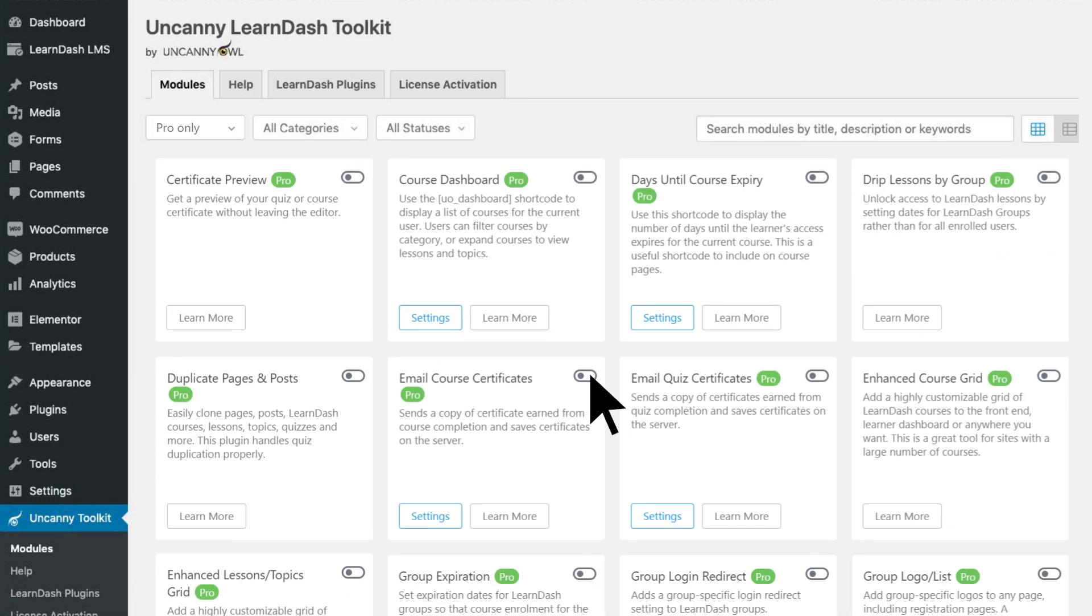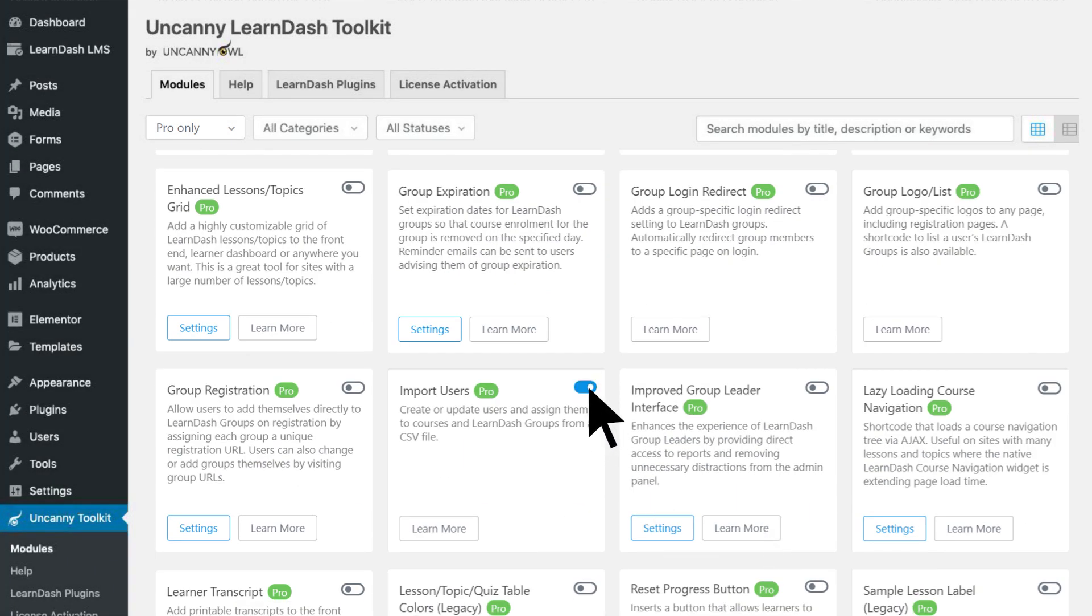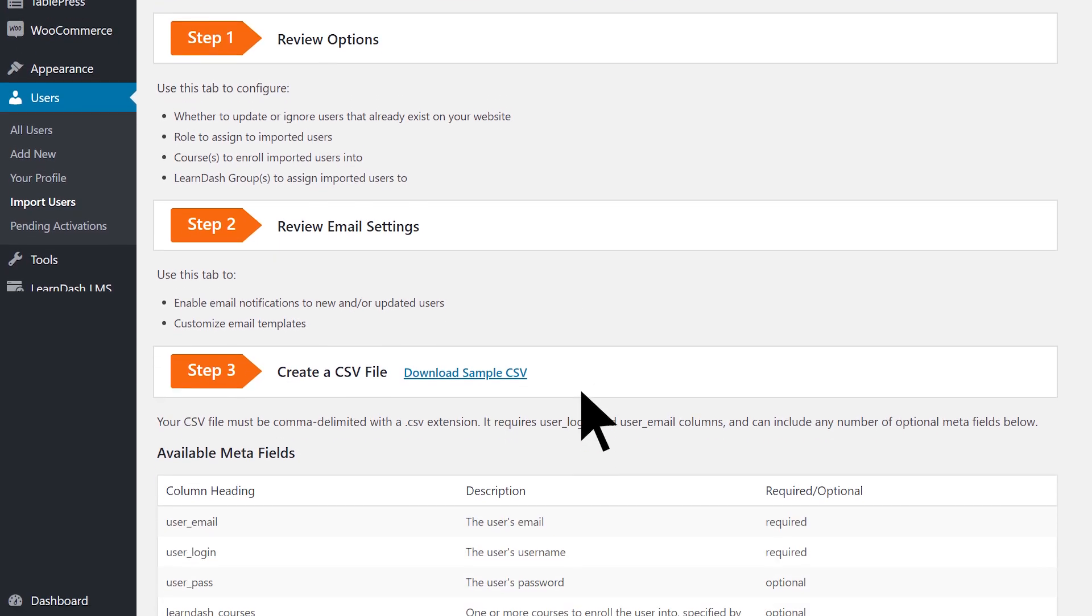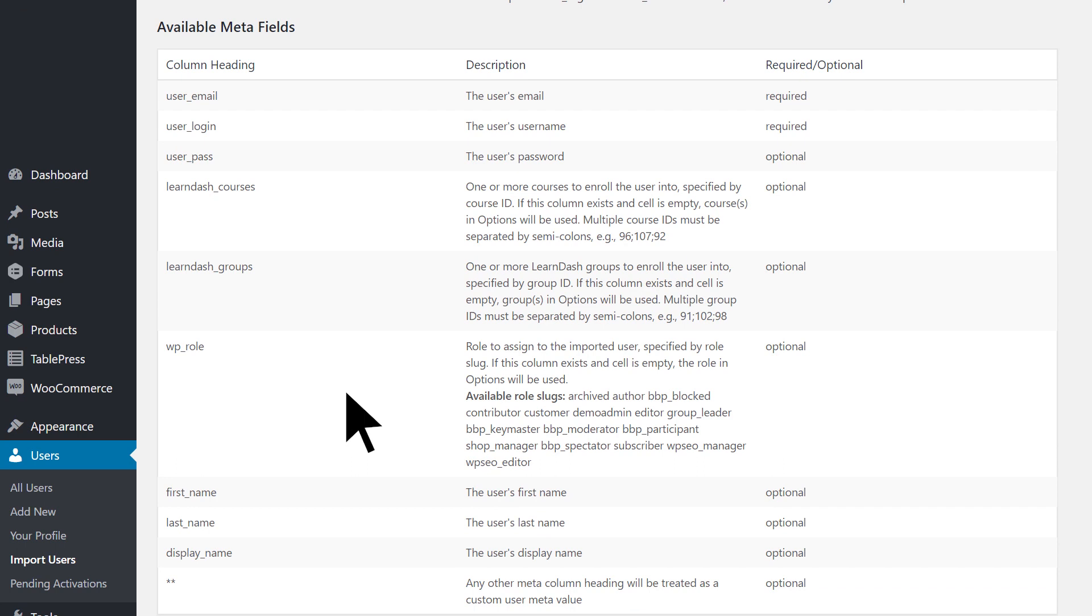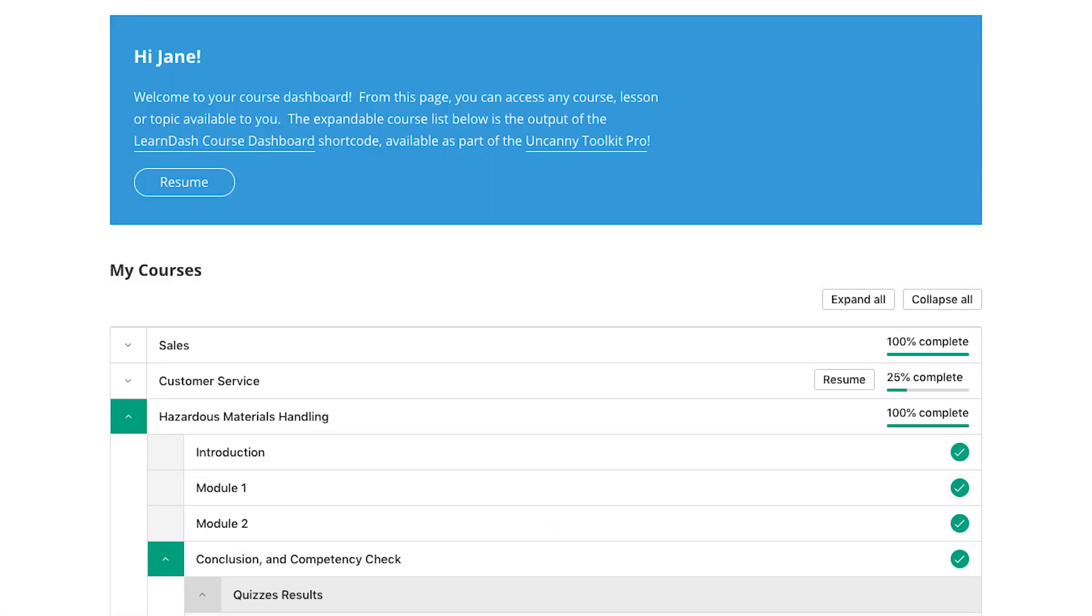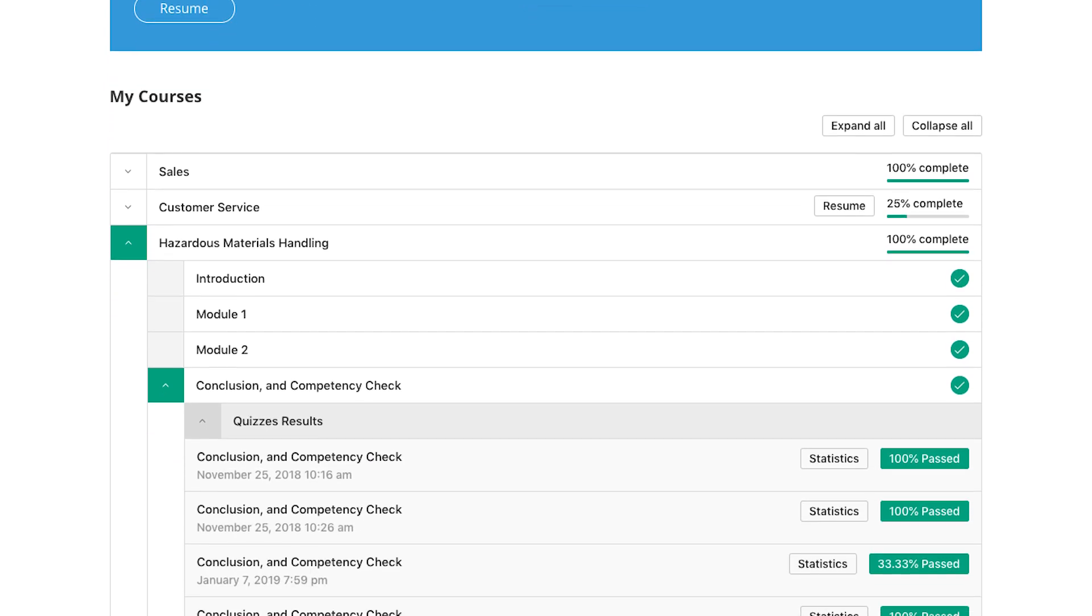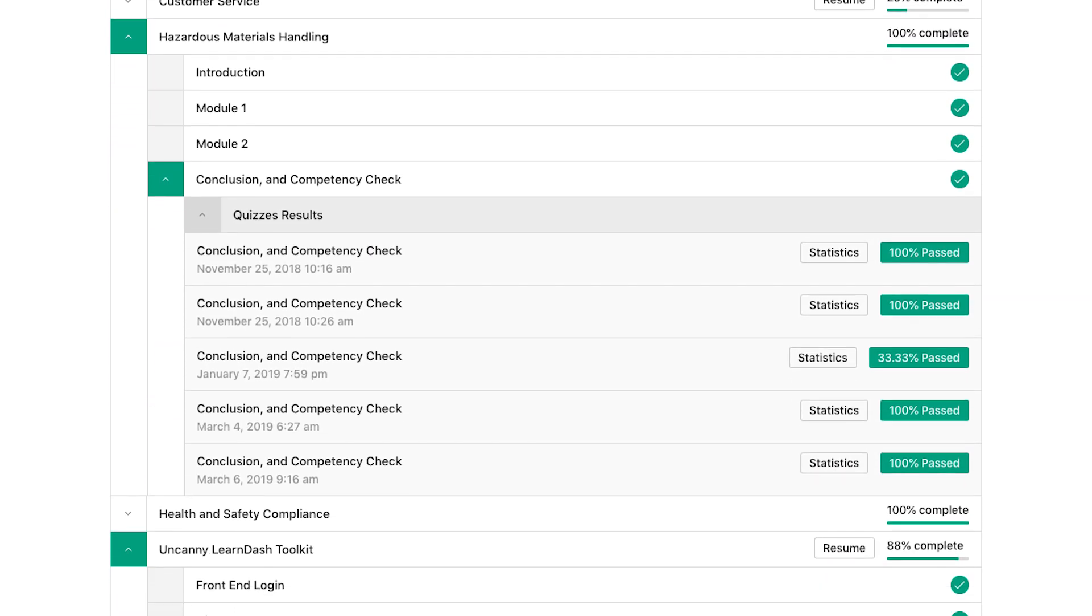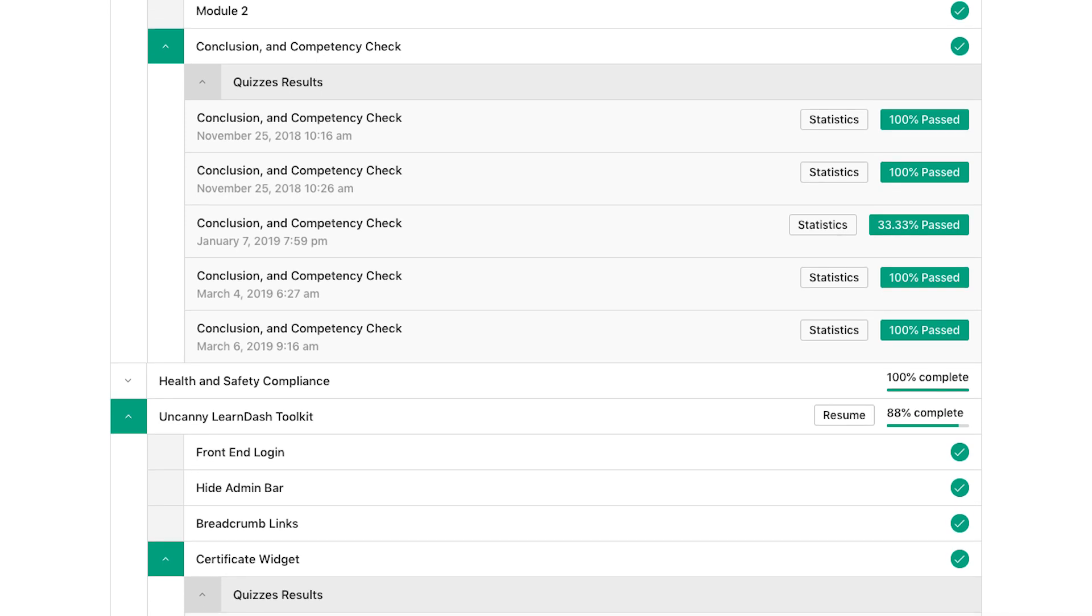With Pro, you can email course and quiz certificates to your learners. You can import and assign users to courses and groups from a CSV file, with support for updating existing users and adding custom user meta too. Get the power and convenience of a dashboard that lets users easily see their progress across all courses and drill down to the topic level of any course without leaving the page.